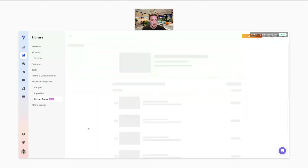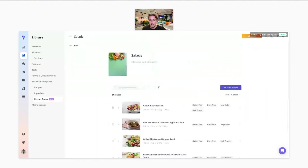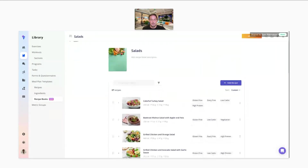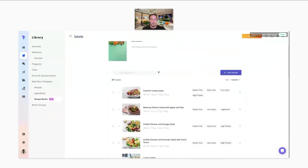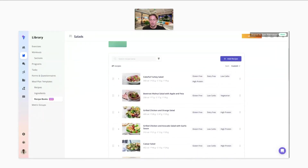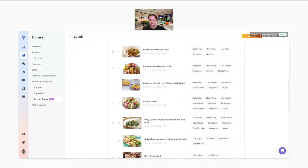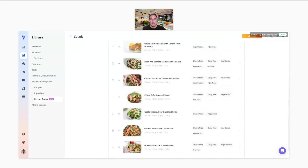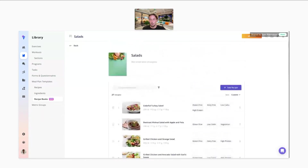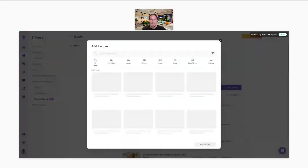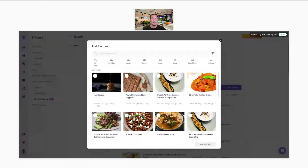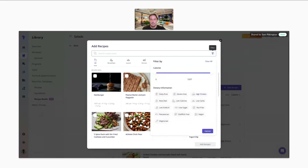Here's a quick example of one I've built out — my salads collection. I've got a recipe book with lots of different types of salads, all using Everfit's recipes built within our database. If you want to add a recipe, you can filter down based on meal type, calories, and dietary information as well.